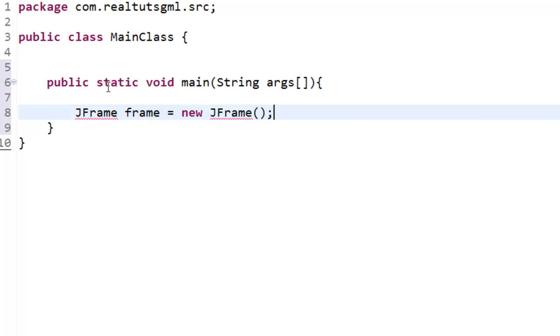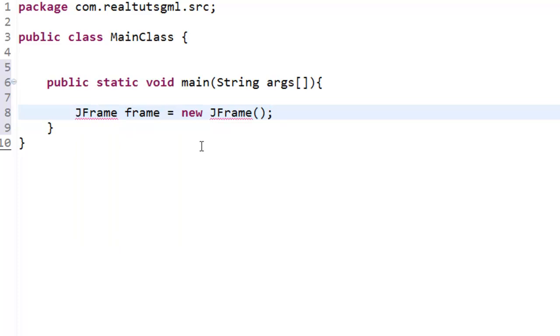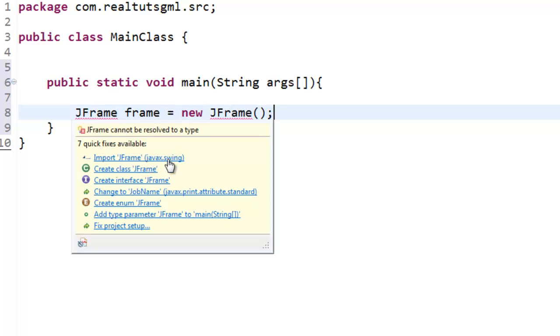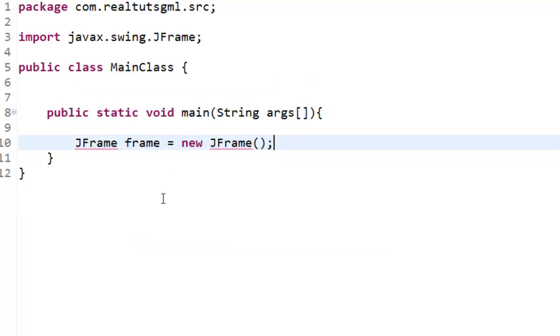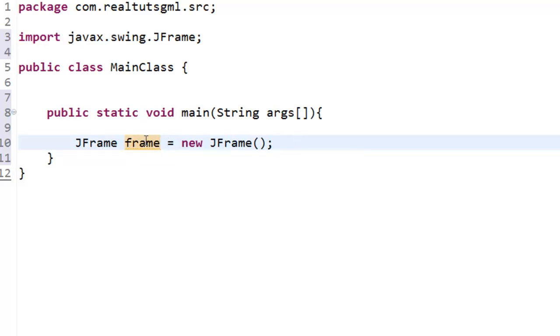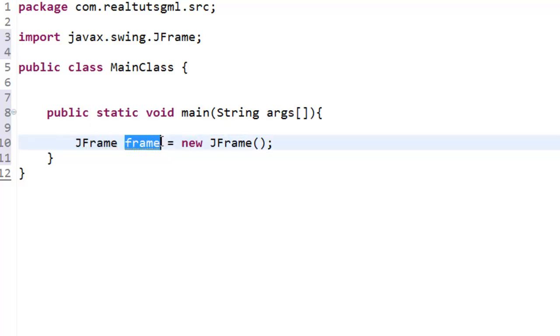so you will see that we actually get an error here though and that is because JFrame is not imported. So if you hover over JFrame and this is if you are using Eclipse, hover over it and you will see import JFrame javax.swing and if you click on that as you can see on the top here it actually imports it for you and now we get a yellow underline under frame and if you ever see a yellow underline under anything that is because Eclipse knows that we have not used this yet. So this is useless because we have not used it yet.